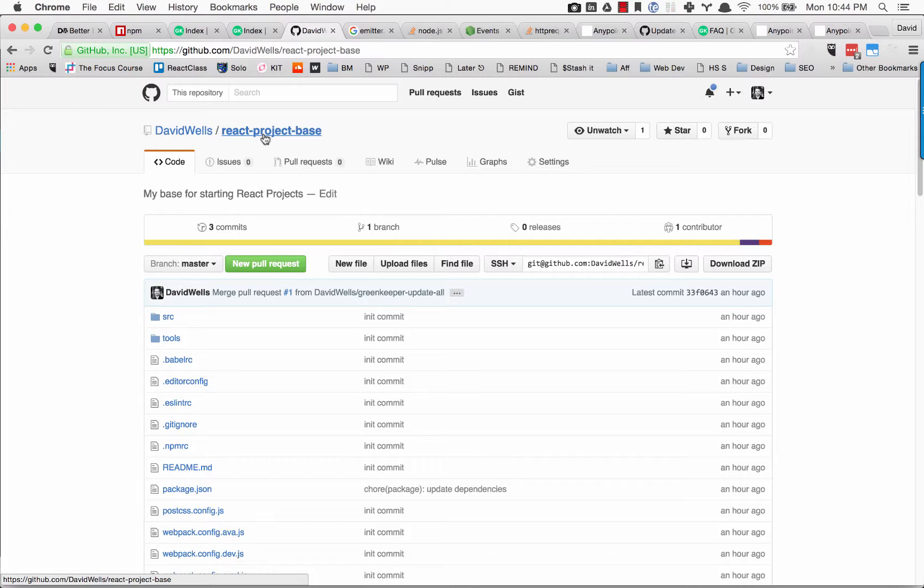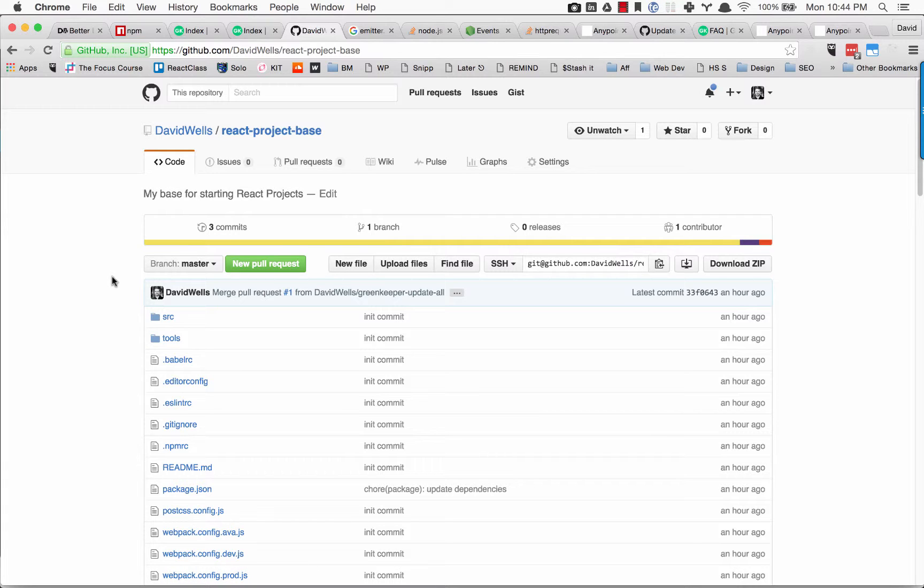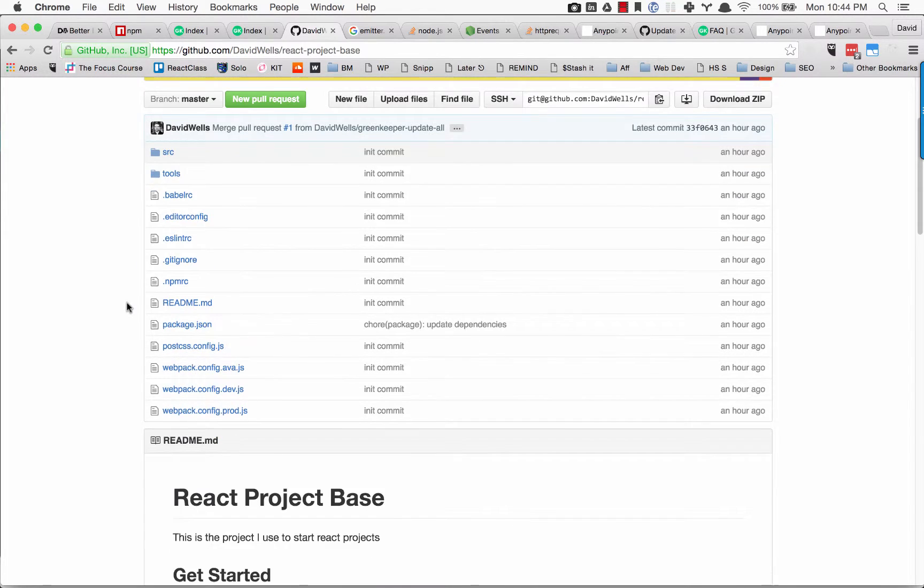I just pushed up a new version of this. It's a React starter kit if you're interested—basically my setup for different React projects. I just enabled Greenkeeper.io for this project.